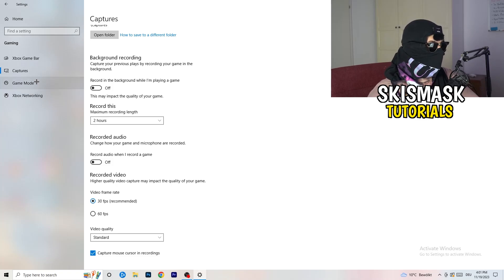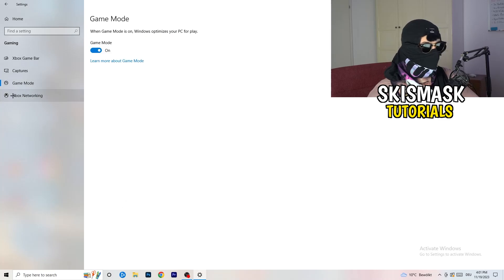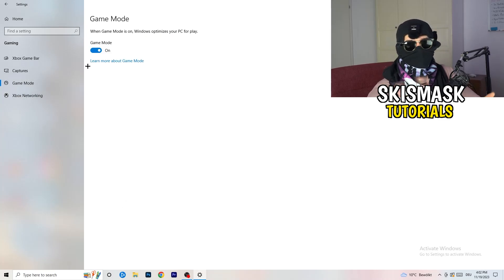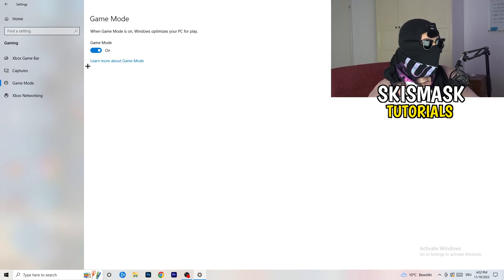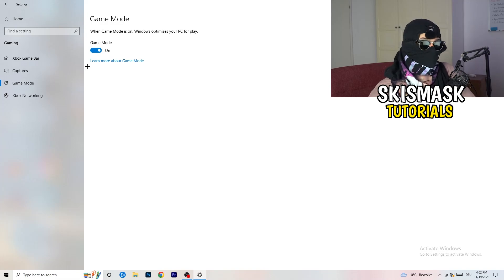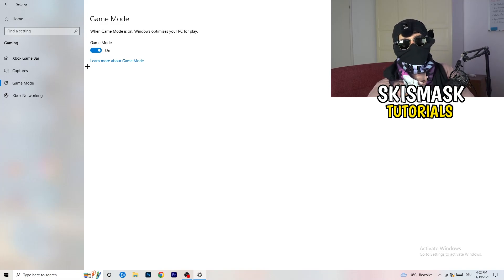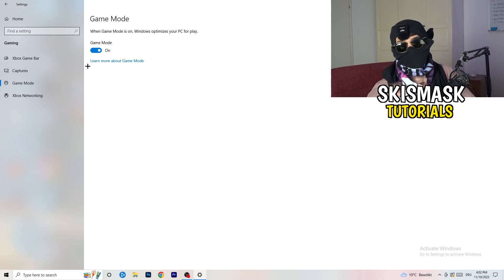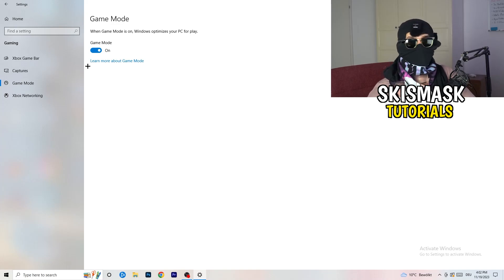Also turn off background audio recording. Next, go to Game Mode on the left-hand side. This one you need to check for yourself — on my PC it works better with Game Mode on, but on some PCs it won't. Turn it on, test it, turn it off, test it, and stick with whichever option works better for you.